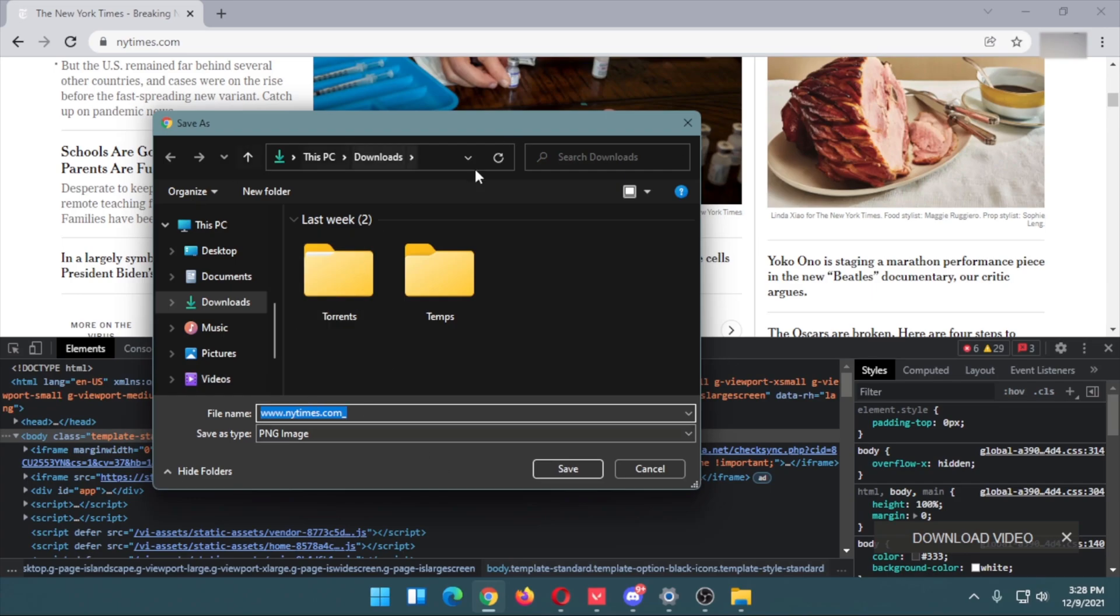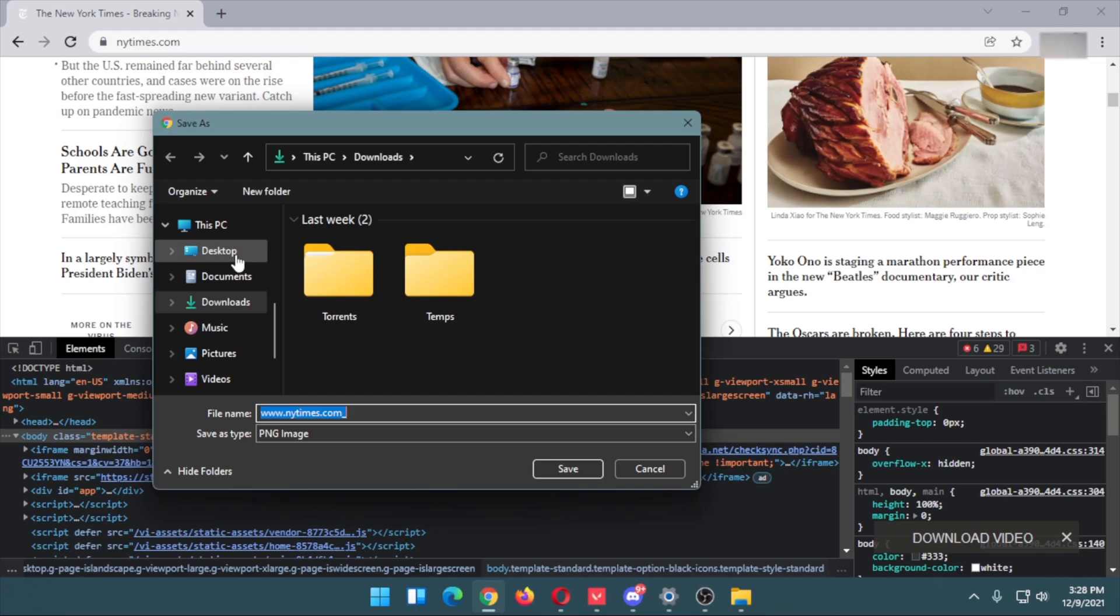There will be a pop-up option to save your screenshot. You can select the directory where you want to save it.